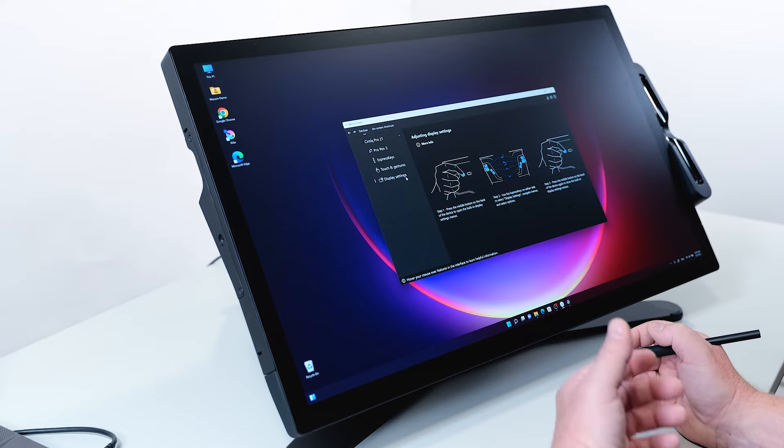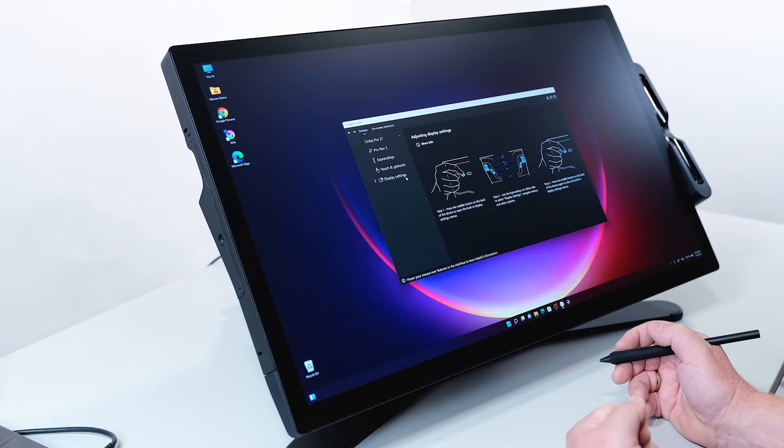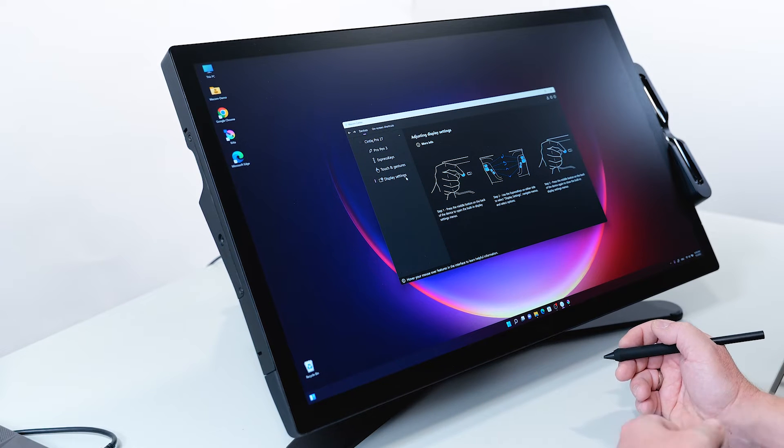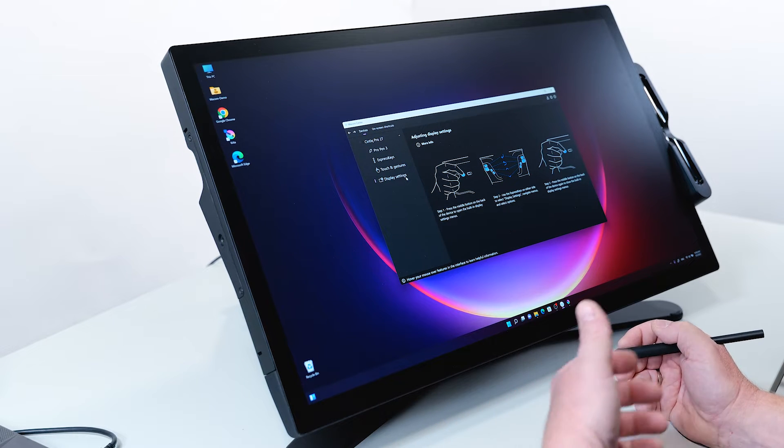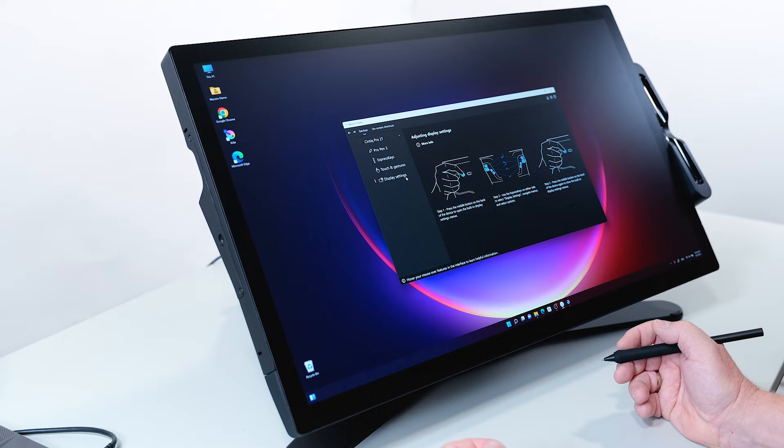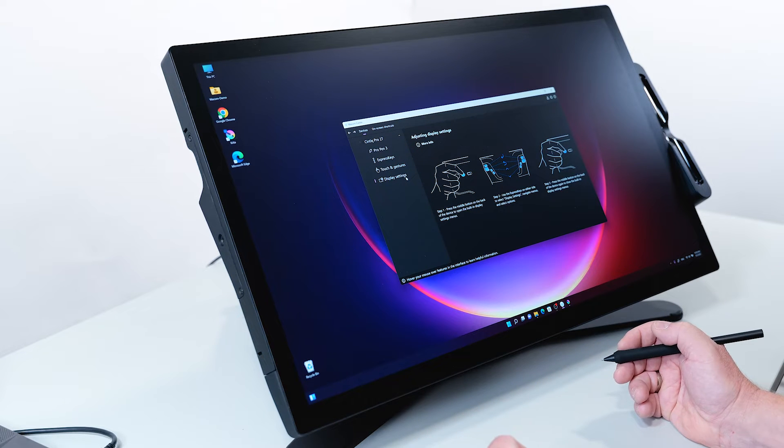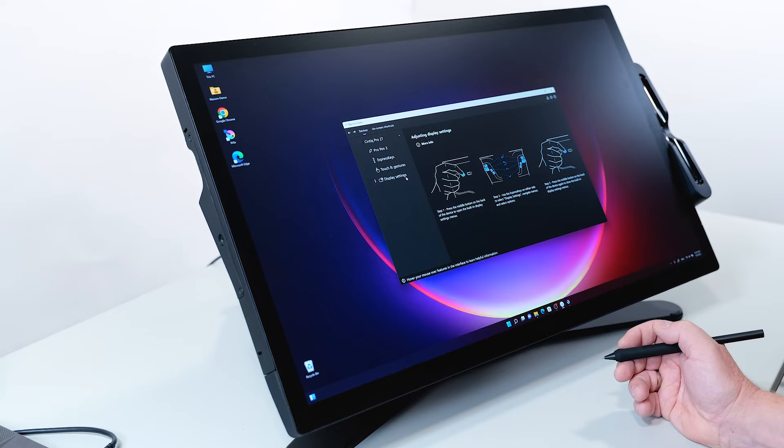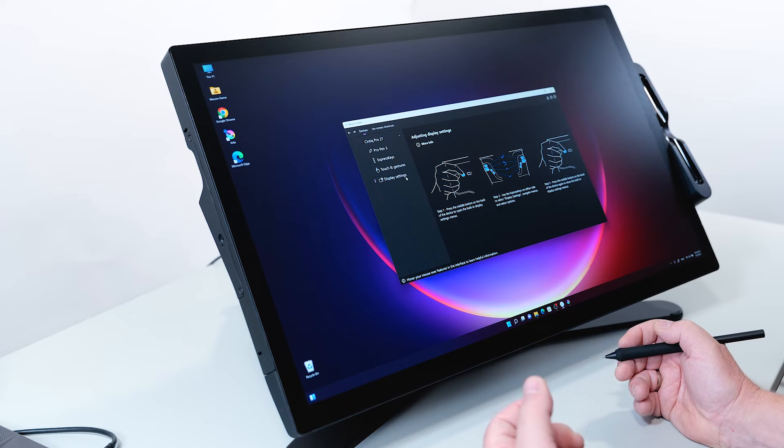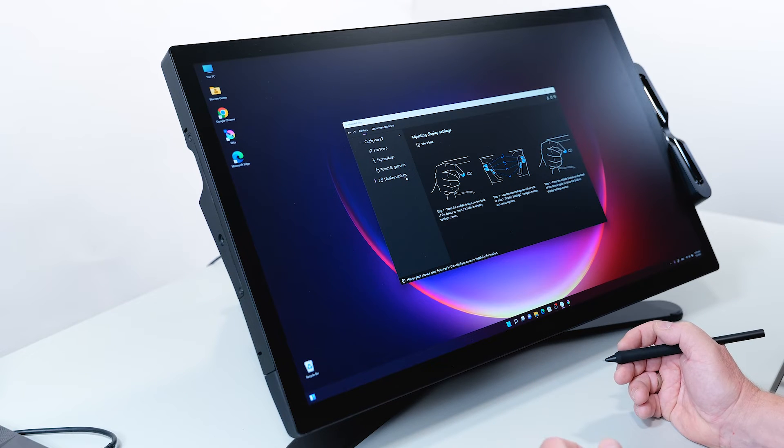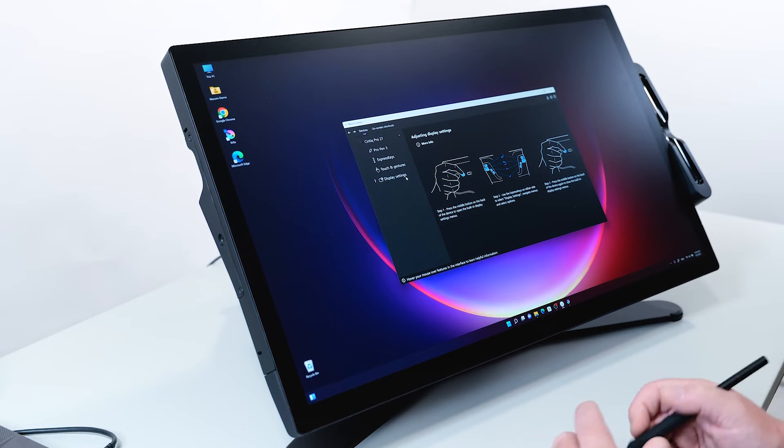to open the built-in display settings menu. You can use the express keys on either side to select different settings, navigate to the menus, and select the options. At the end, you can press the button on the back again to close the built-in settings, or you can use one of the express keys. So let's have a look.